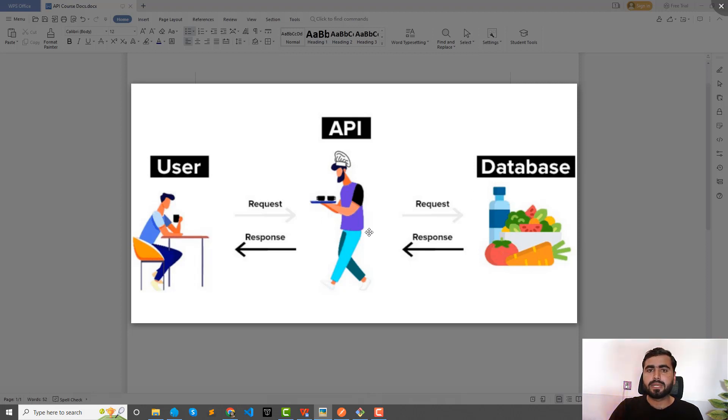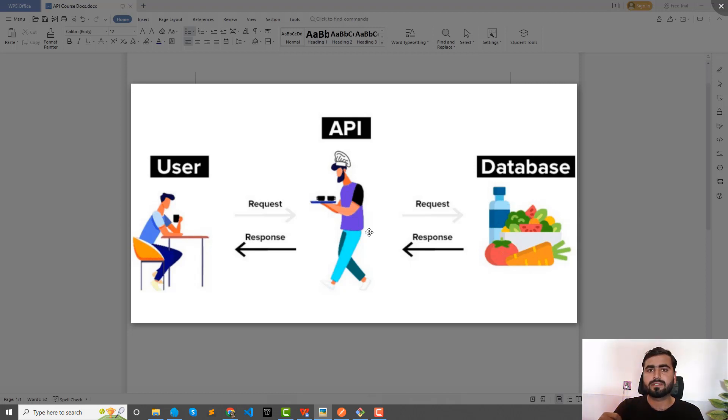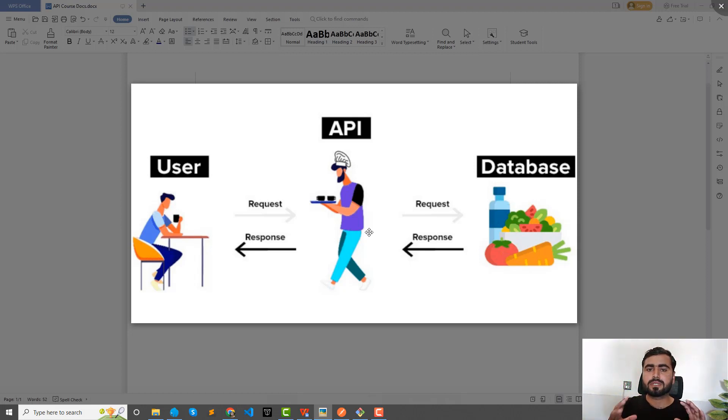And this one is a middleman called an API. So basically API is a middleman which interacts with the frontend which is the user, and also interacts with the backend which is the database.